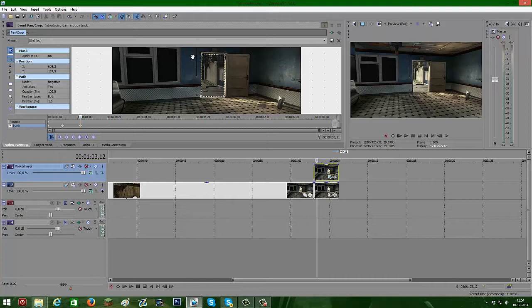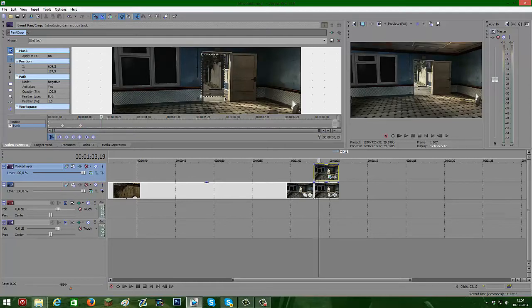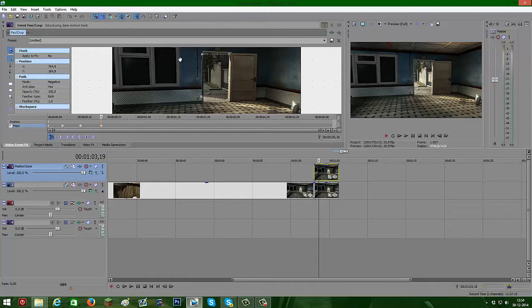I haven't seen a tutorial yet on this effect on Sony Vegas, so that's why I'm doing this tutorial. Put the points on the edges.